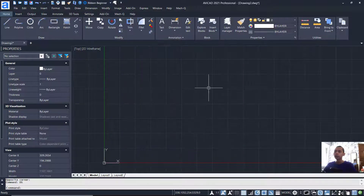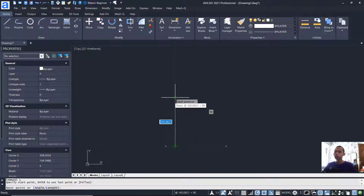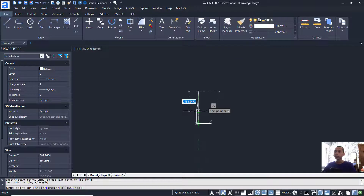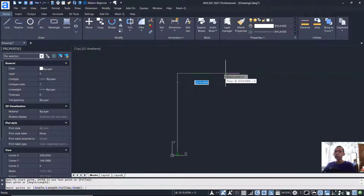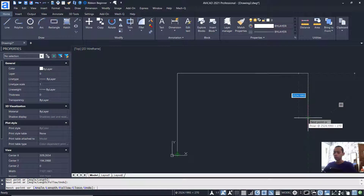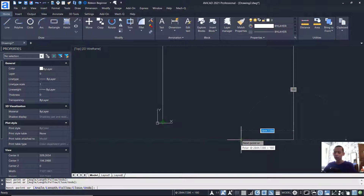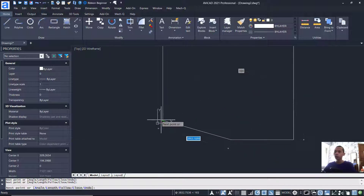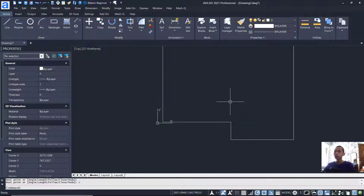Next, you can press F7 to hide the grid, and then we can draw a line starting from this corner. Move to the top and set into 4600. You can use the scroll mouse to zoom in and zoom out. Move to the right and set into 7100, move to the bottom 5600, then move to the left and set into 3400. Connect at this point and press Enter to close the line.